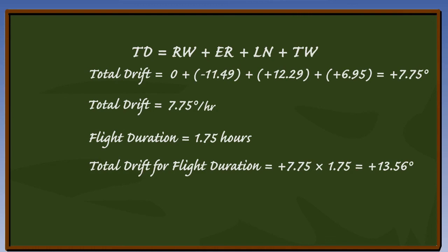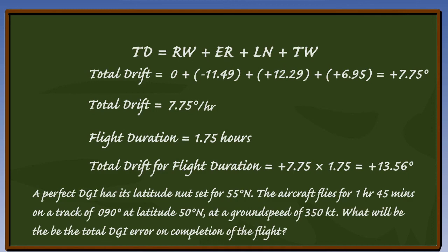Work through the example again using the same information, but this time put in an easterly track of 090 degrees, to appreciate the difference this will make to the total drift experienced over the same period of time.